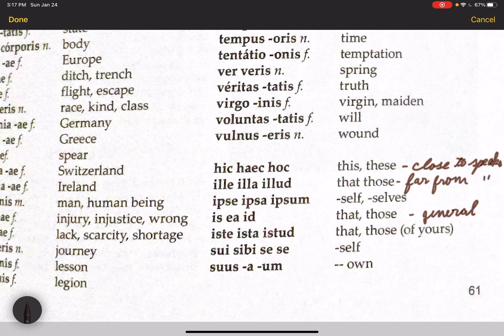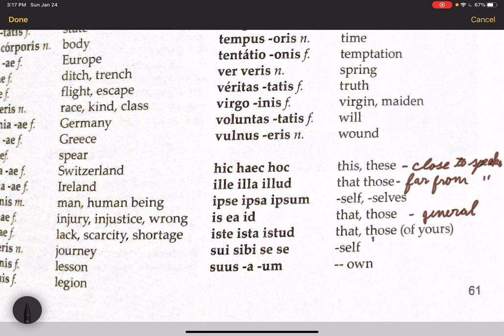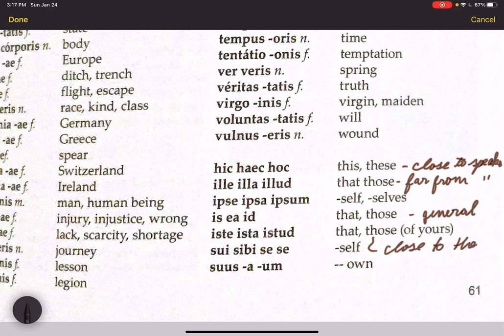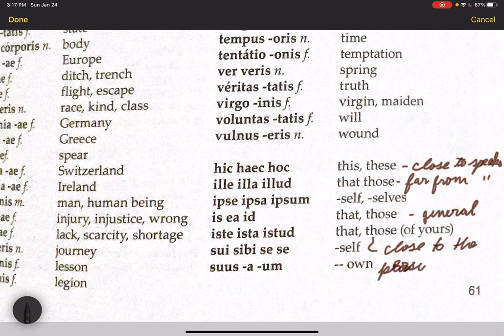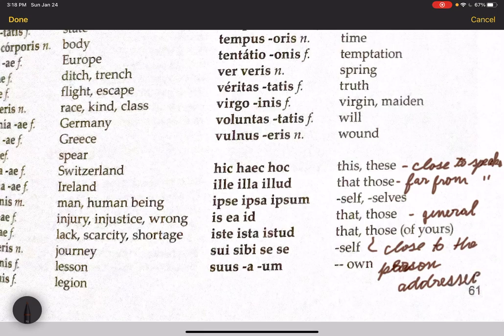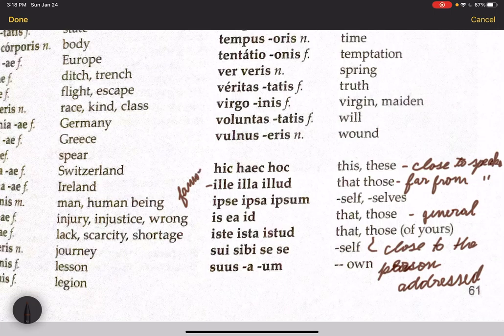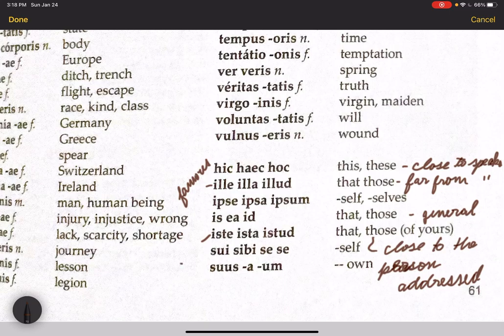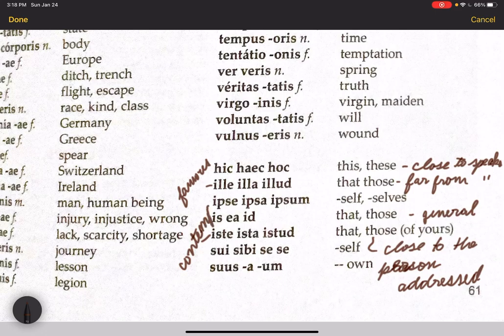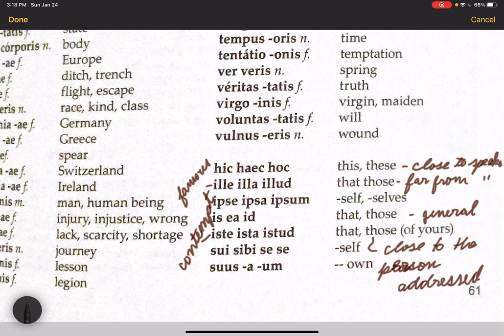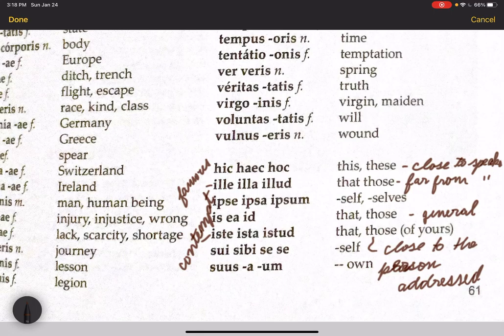And ista, ista, istud is specifically close to the person addressed or spoken to—person addressed. The other thing to remember is that illa can mean 'that famous,' so illa Caesar is 'that famous Caesar' or 'that Caesar.' And ista, ista, istud can be used in contempt. So 'clean that room of yours,' spoken in contempt, would be ista cubiculum, that room.